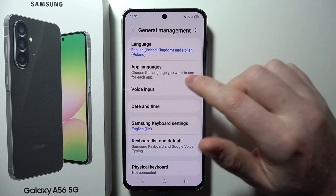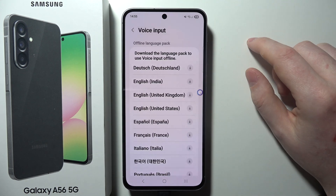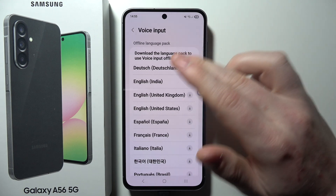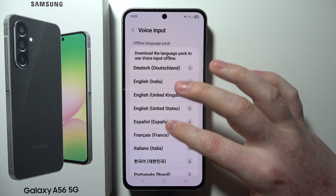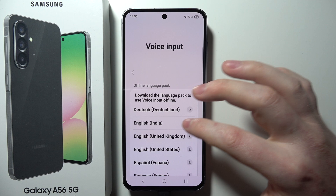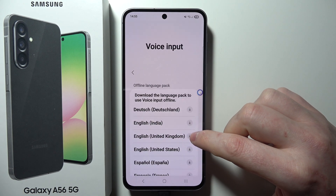Next, select Voice Input. Here you will see all of the language packages that you can use. In this case, I'm going to go for English United Kingdom.